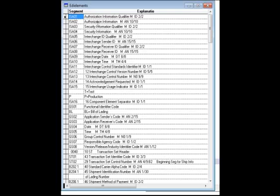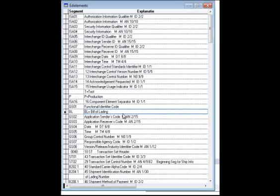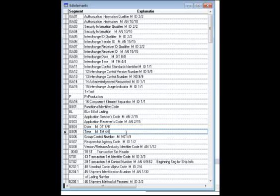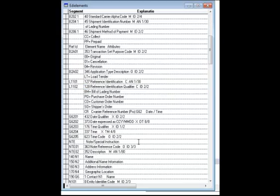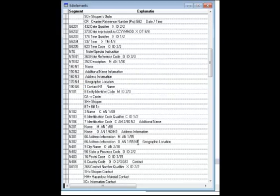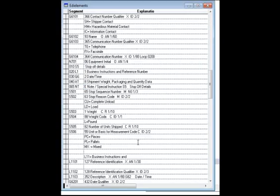ISA01 is authorization information qualifier, P equals production, BL means bill of lading, GS04 is the date, GS05 the time, and so on. And these codes go on and on and on.